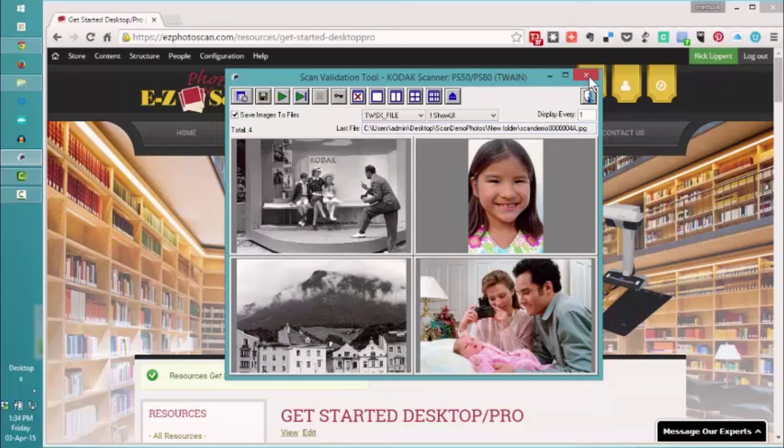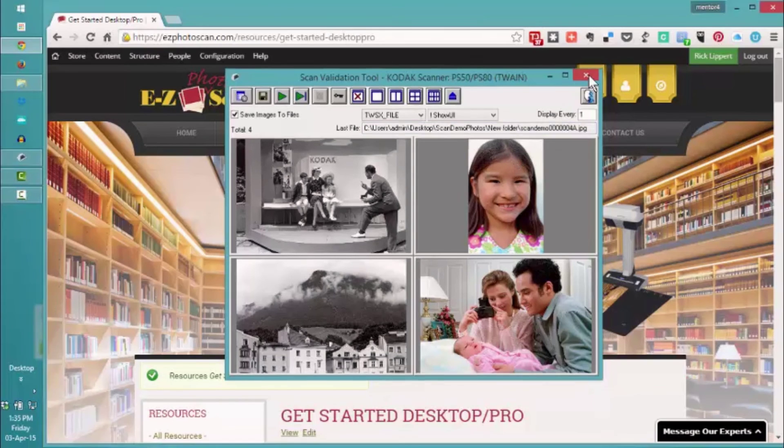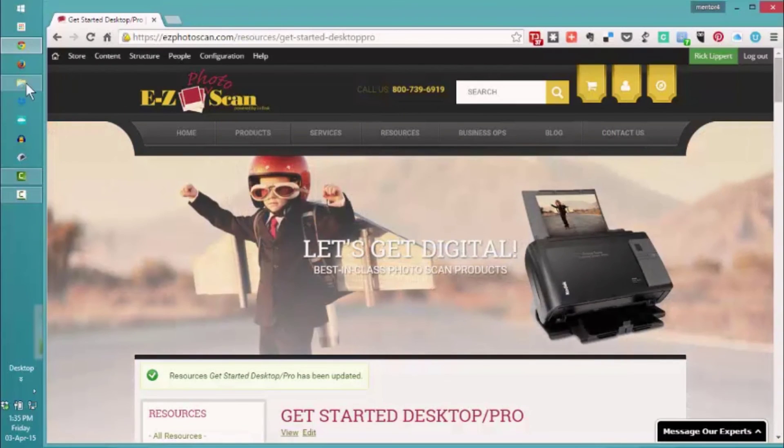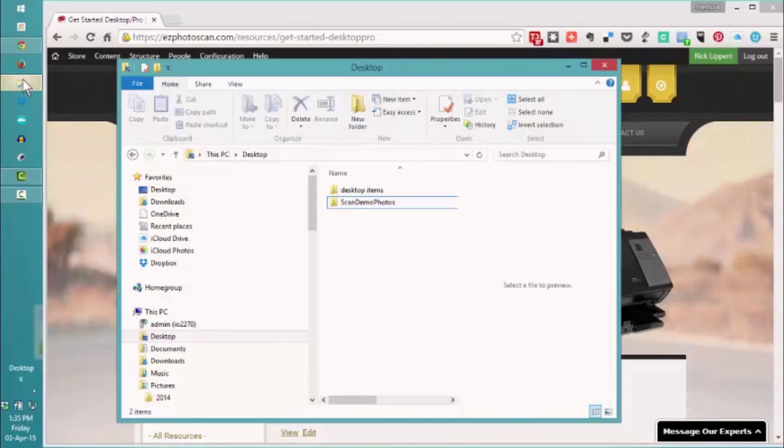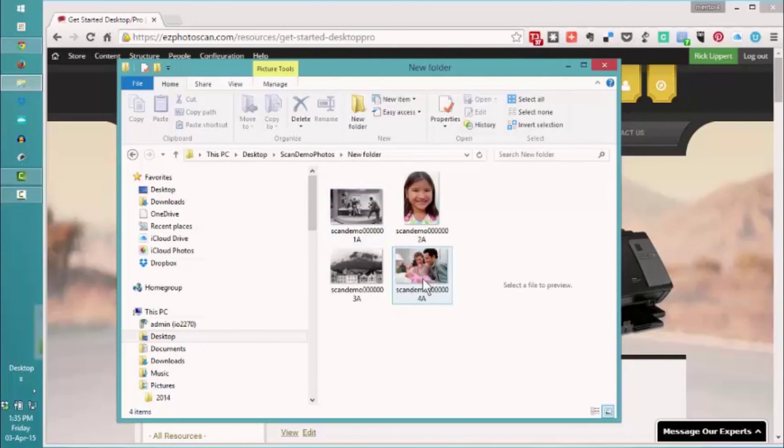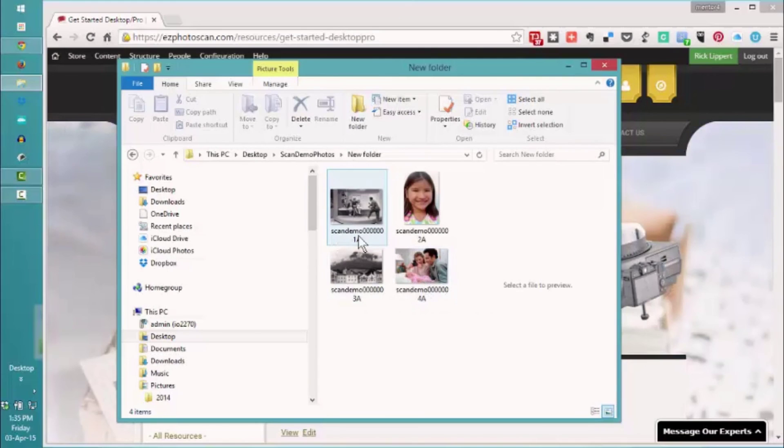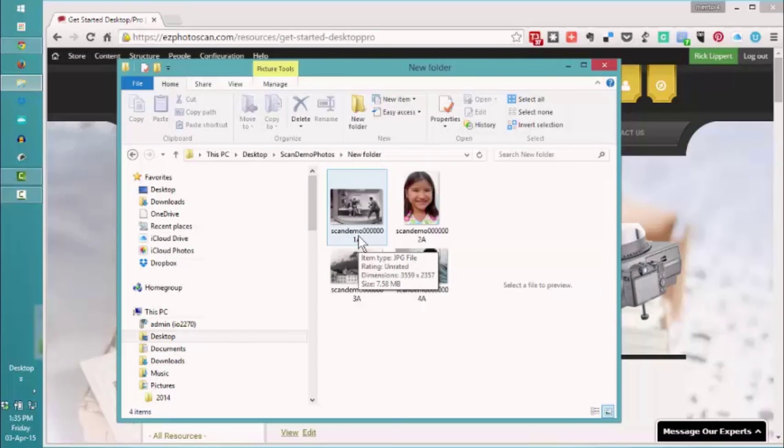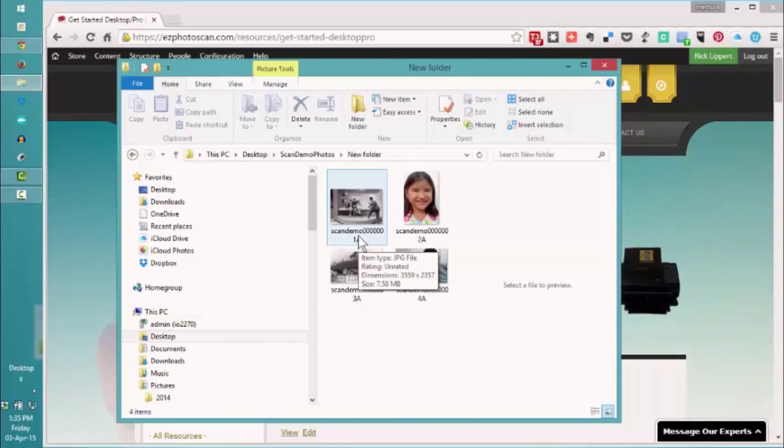At this point, we're finished. We can close our scan validation tool. If we go over to our folder and look, there's all our photographs ready to go with the prefix. So this is the quick and fast way for you to scan at high quality using your Kodak Picture Saver Scanner. See you next time.